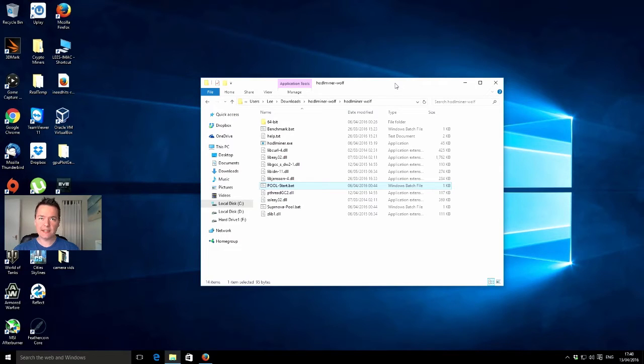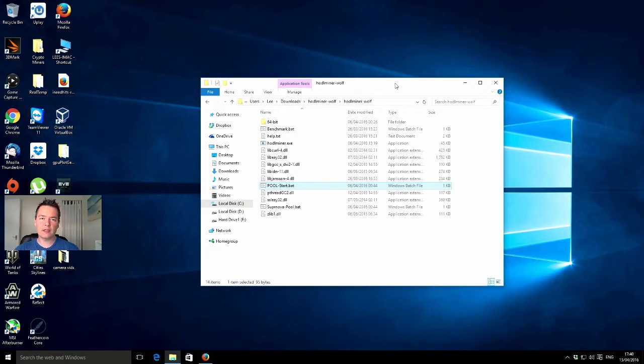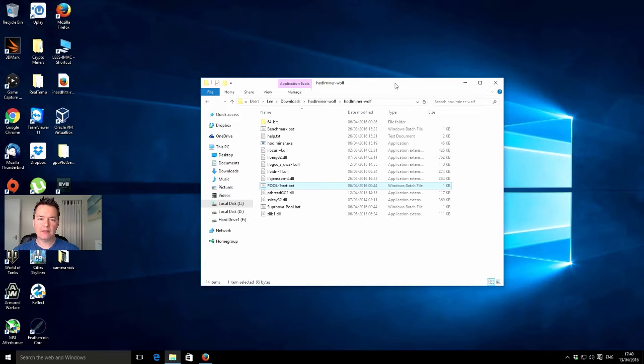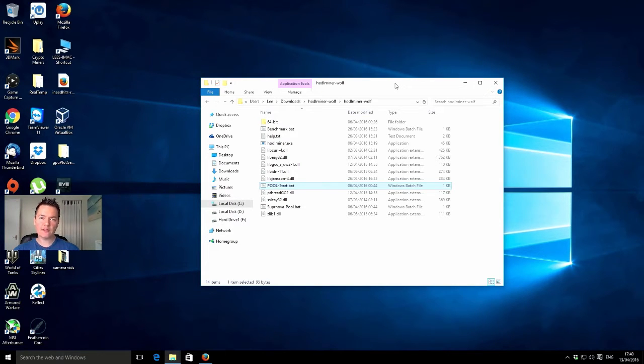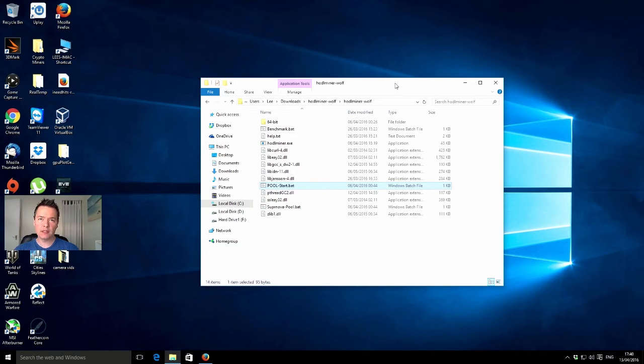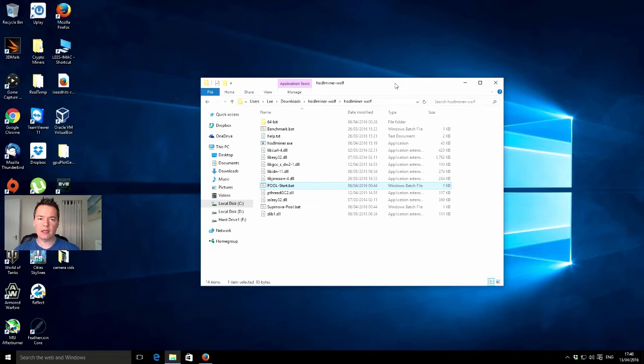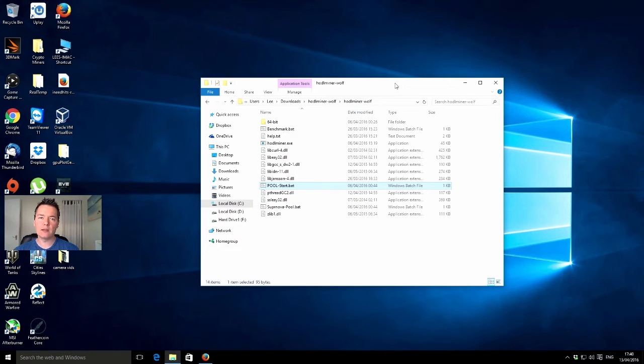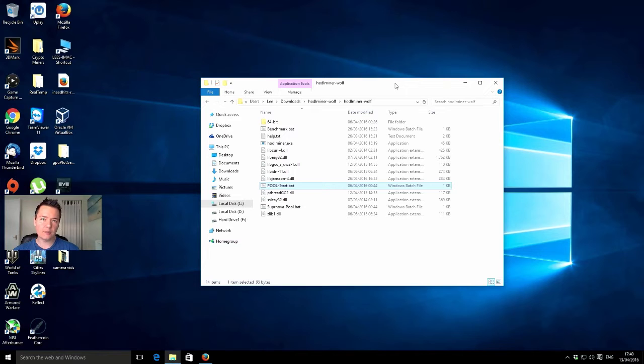Hey there guys, it's Lee here and welcome to another crypto mining video. A short while ago I made a video about HODL coin, a first look at the HODL coin network itself, the wallet mining, and I thought it was quite an interesting crypto coin.